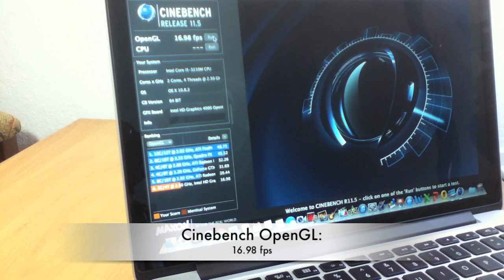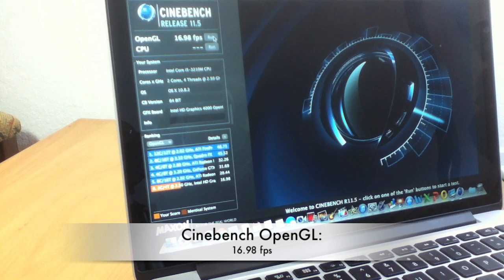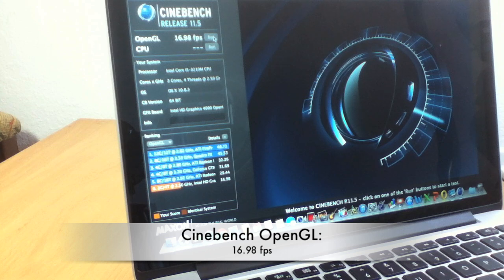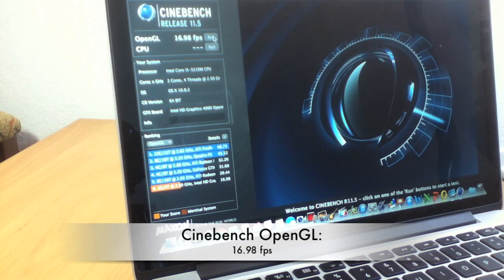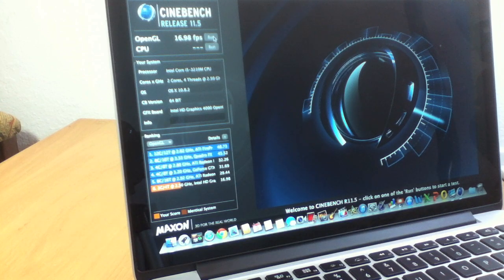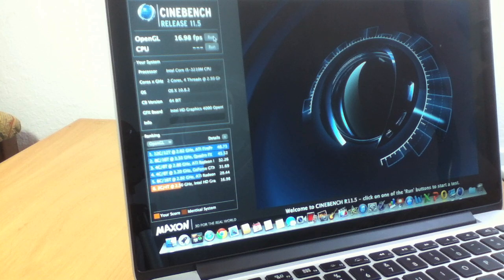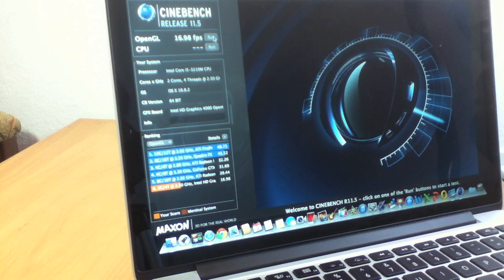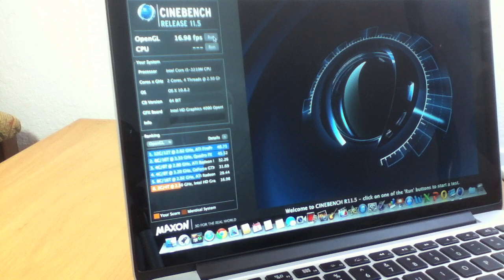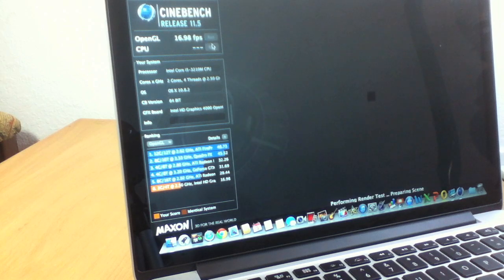As you can see here, we've got a score of 16.98 frames per second. That's not the best score, but the 15-inch Retina Display MacBook Pro has dedicated graphics that gets around 30 to 40 frames per second. Now that we've got that done, let's do the CPU test.